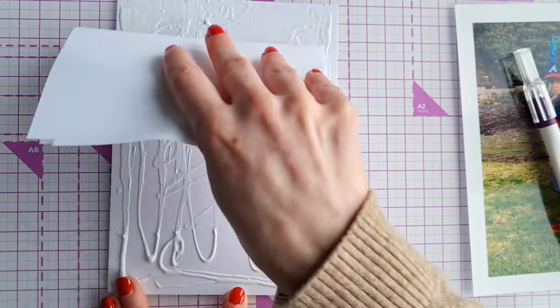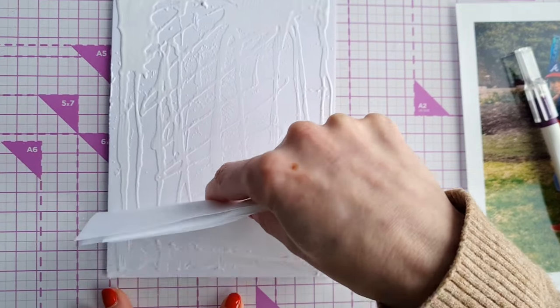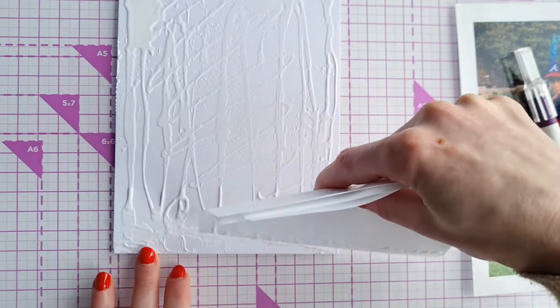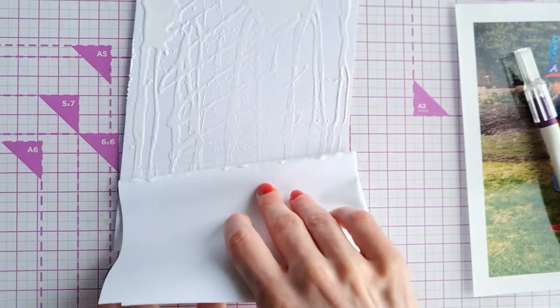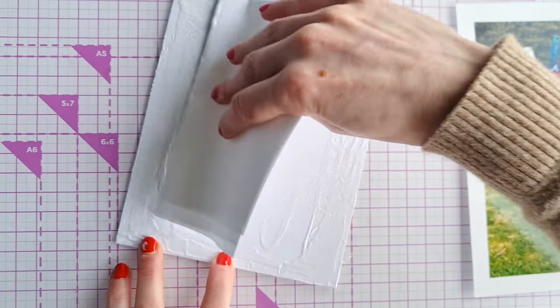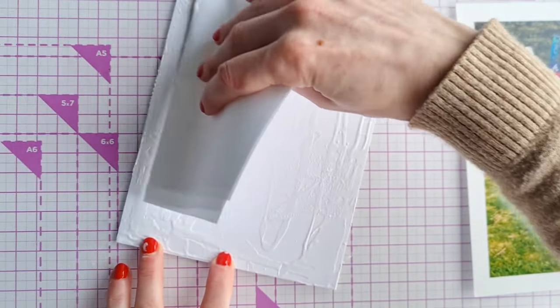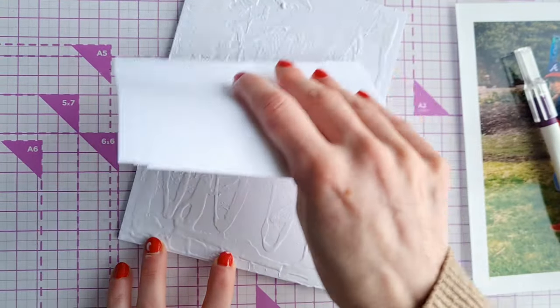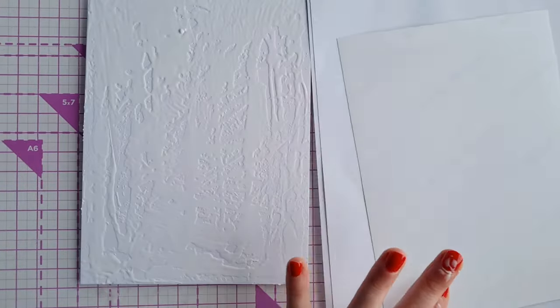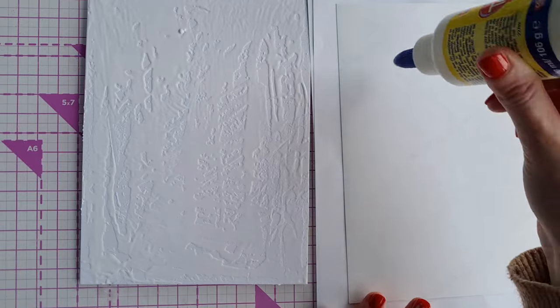Next we're just going to spread that glue out evenly. You can use an old credit card, a piece of card, anything really just to get it on there and then we're going to repeat this process on the back of the photograph as well.